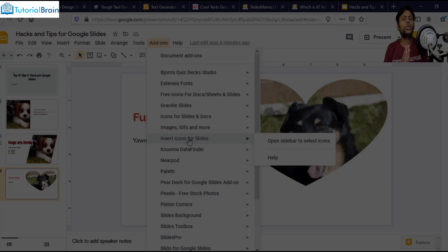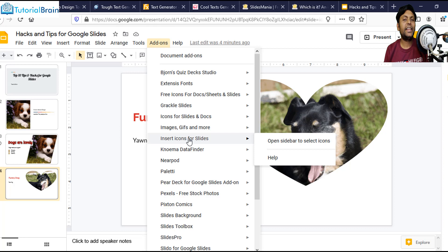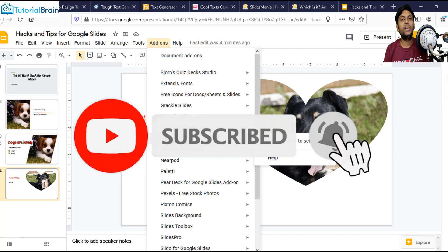So that's it in this video. If you want a complete tutorial on Google Slides, you can just see in my playlist — we have covered a lot of videos and tutorials on Google Slides. If you like this video, please make sure that you hit the like button, subscribe to our channel, and share this video with your friends and family.